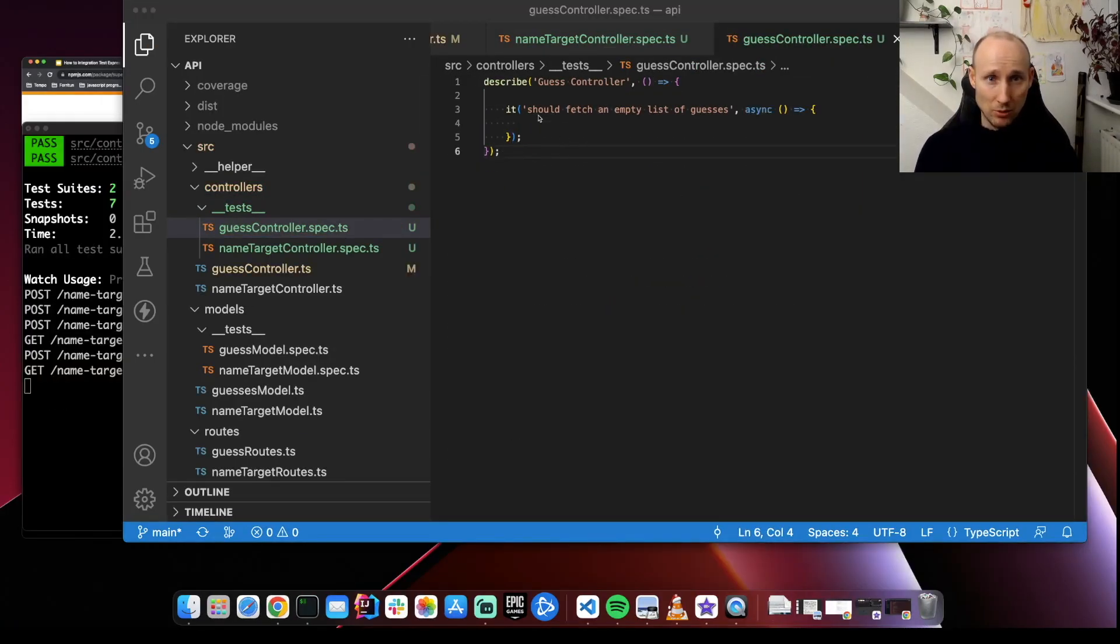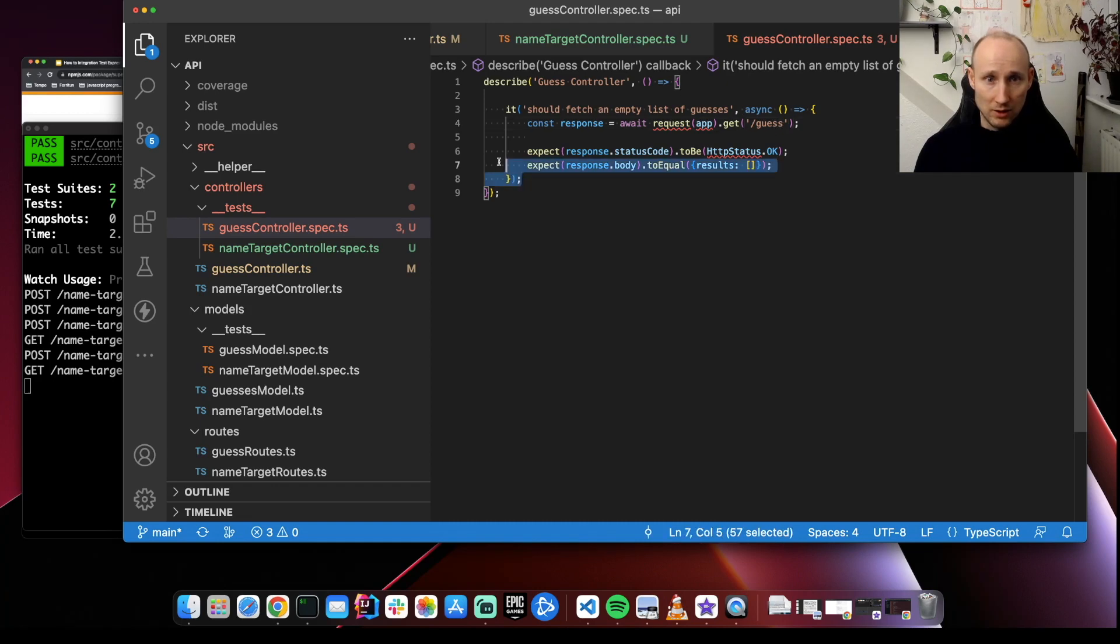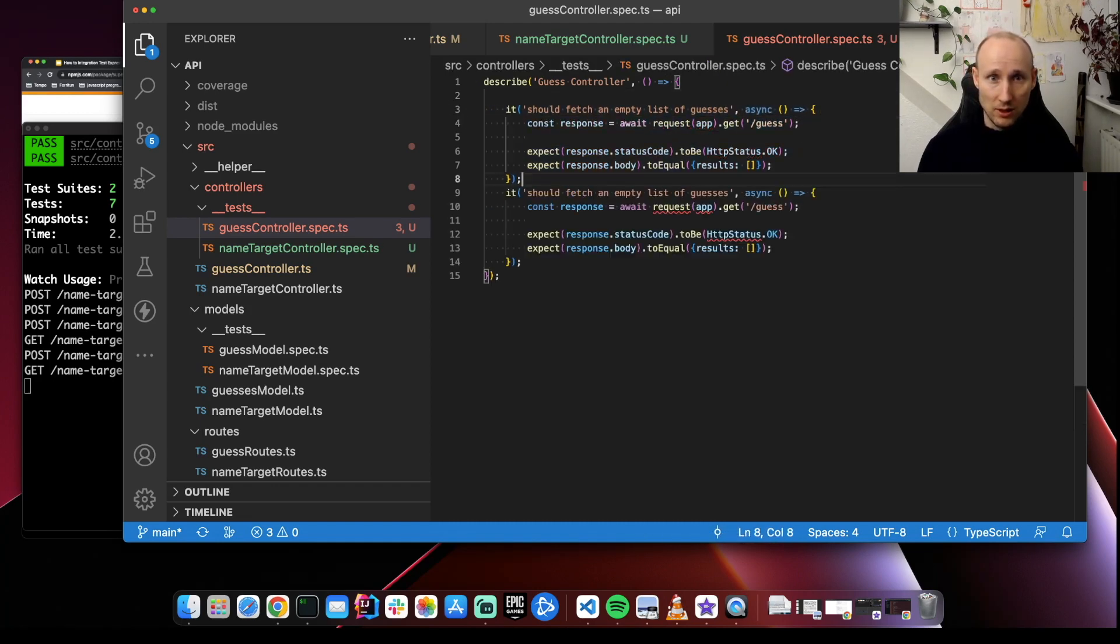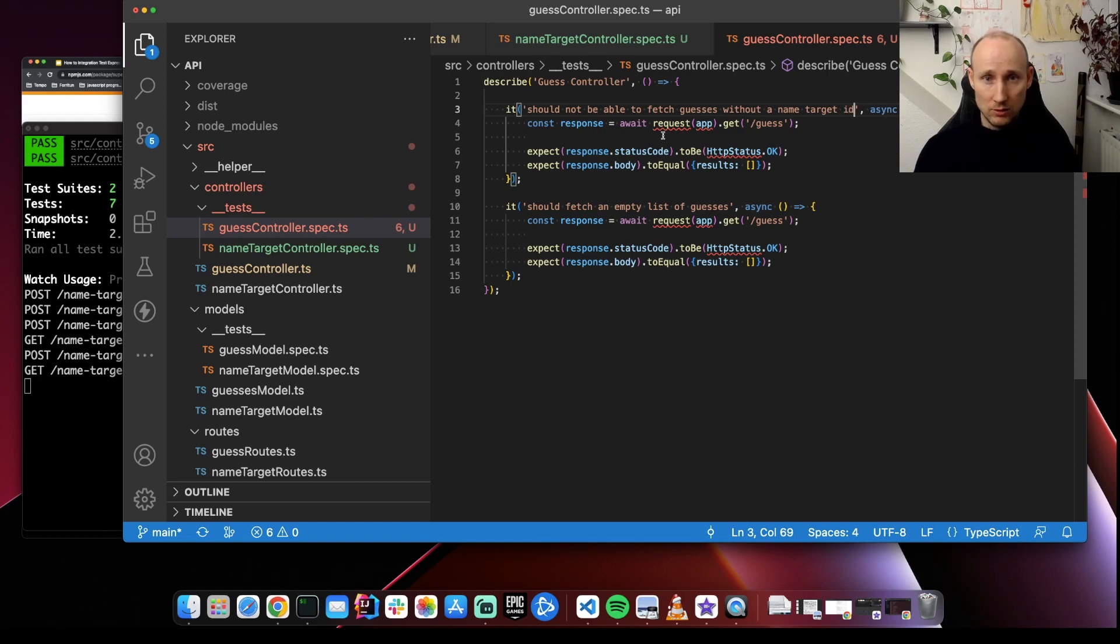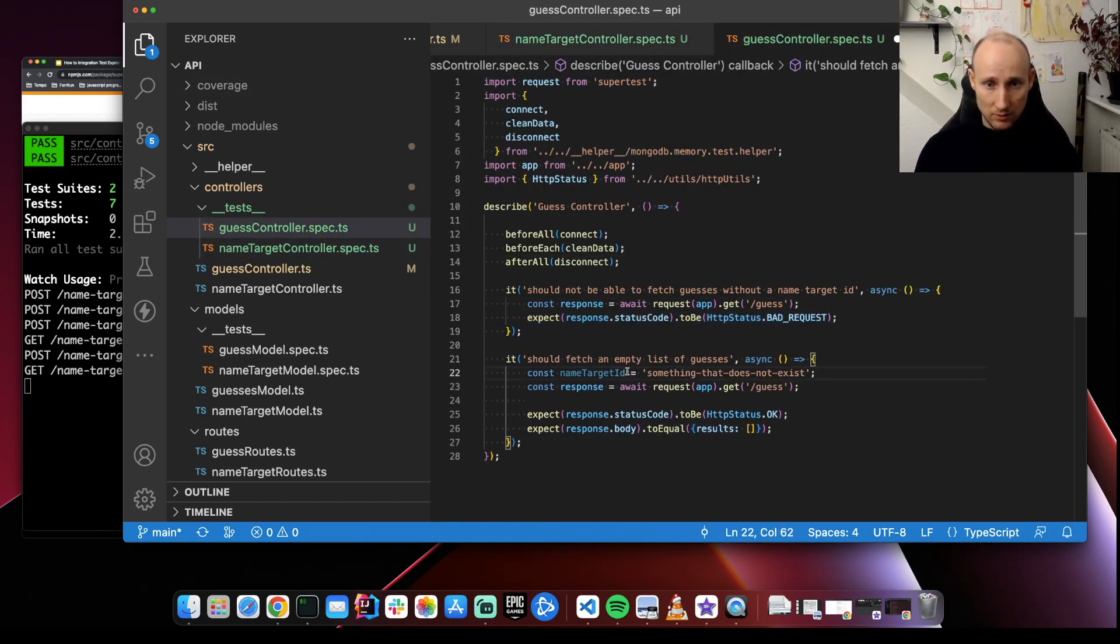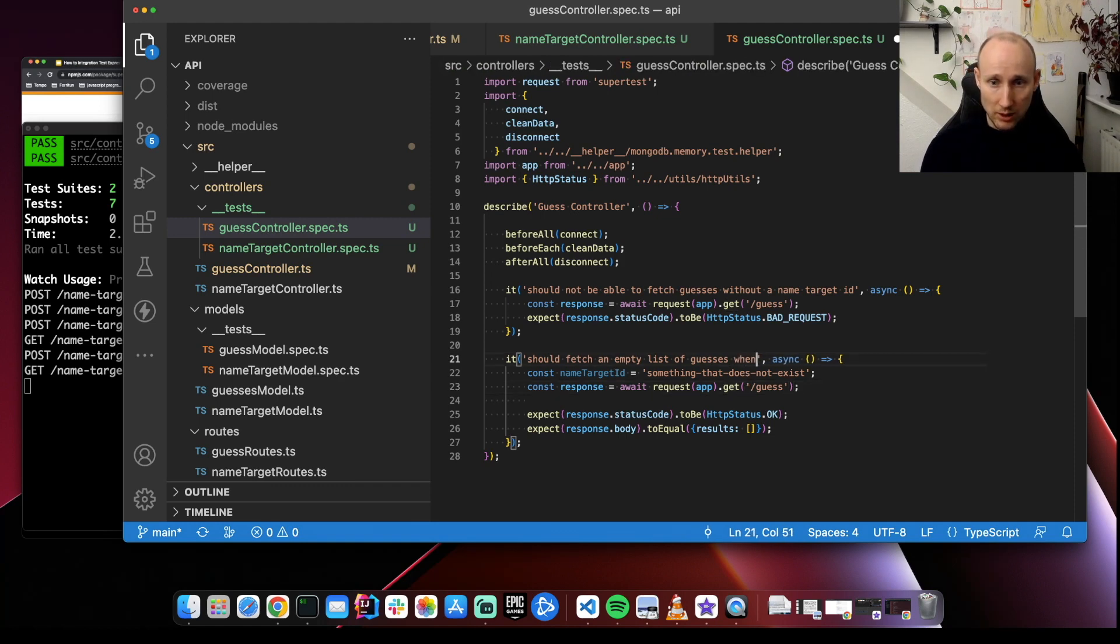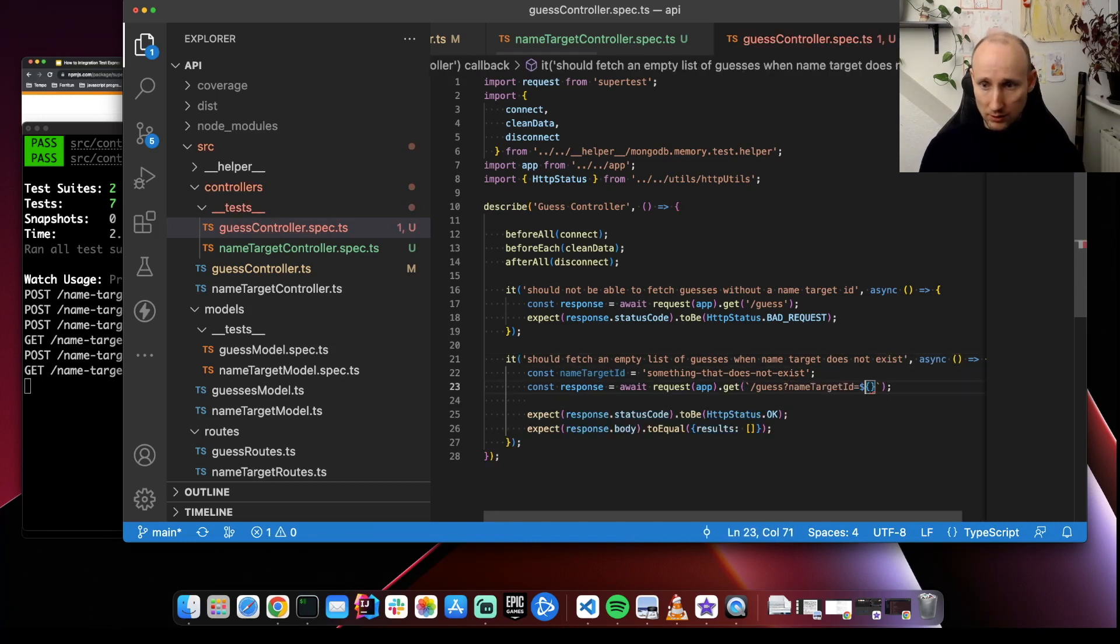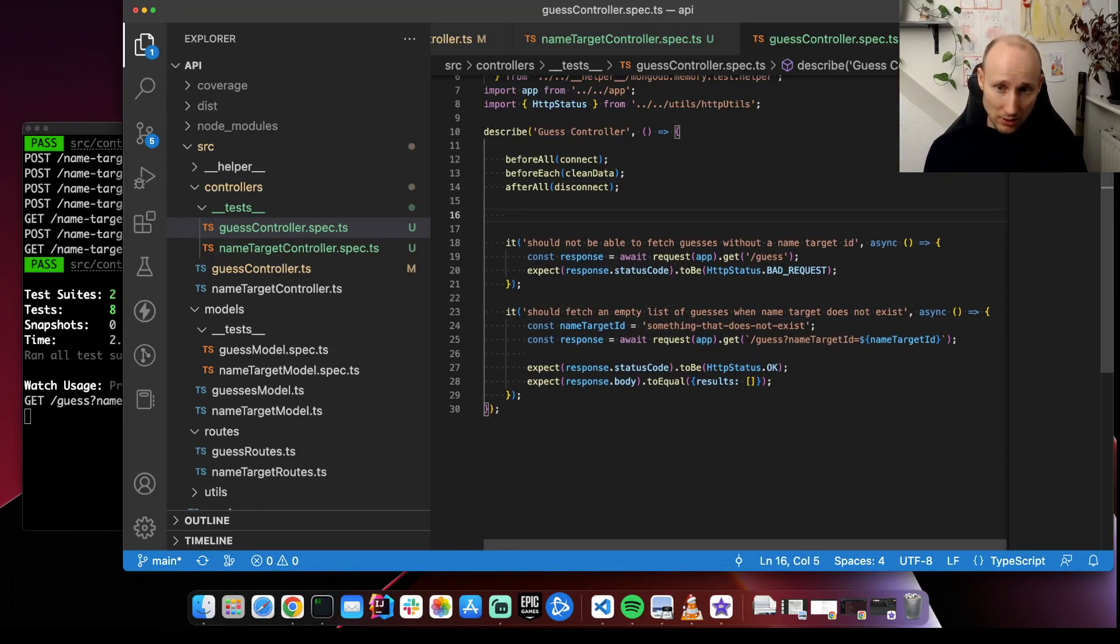So let's start with a simple test. Should fetch an empty list of guesses. This route is actually not supported, so we might actually add a test for that as well. Should fetch an empty list of guesses when name target does not exist.